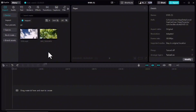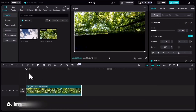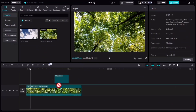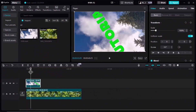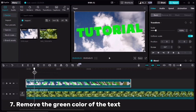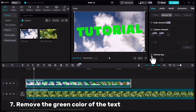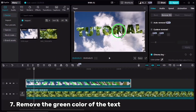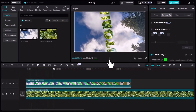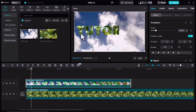I opened a new project in CapCut, imported the clip we made in the last step and the other footage. I'll drag my footage into the timeline, then add the clip we made before. I move forward and for this clip I should go to the Remove Background tab, then Chroma Key, and with the color picker I should pick the green color.